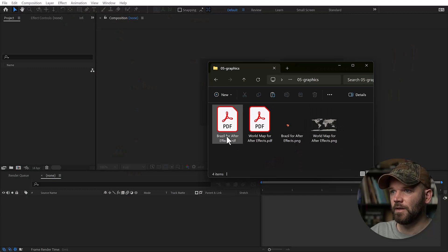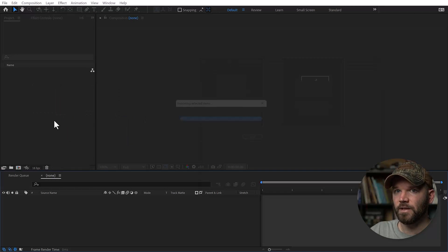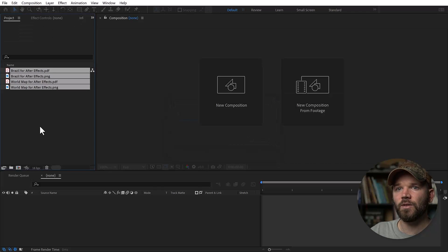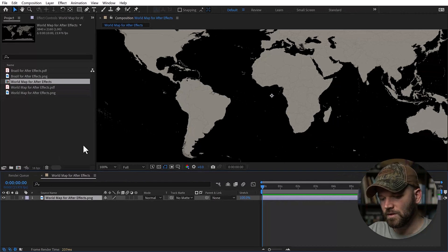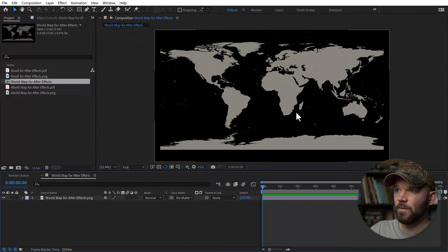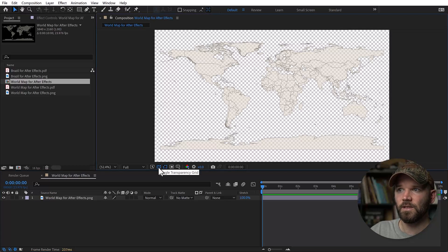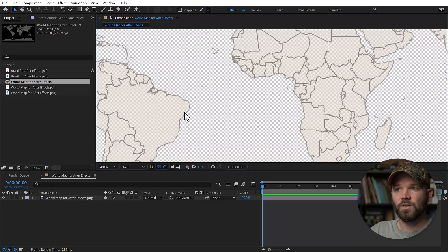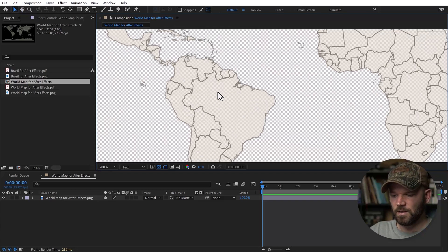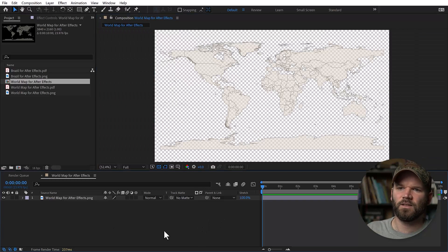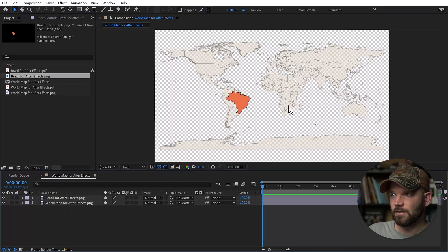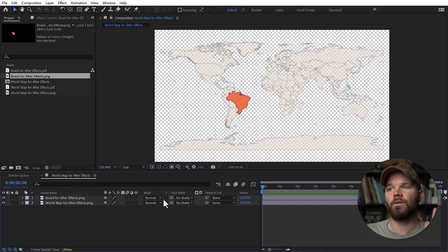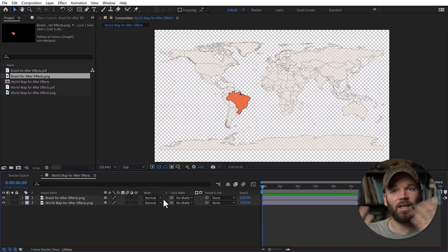Now we're in After Effects. I have my four new layers and I'll grab them all and bring them in. I'll grab one of the PNGs at the right resolution and drop it directly on the New Sequence button. Now we have our map — if I toggle transparency, you can see it's indeed transparent. If I zoom in, you can see the opacity level is somewhere between 60 and 80. Bringing in the Brazil PNG, you see we have that isolated. You could now do whatever kind of animation you want — attach these to a null, animate the null, and go crazy.